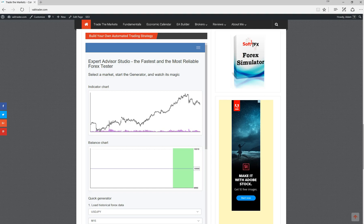Hello traders, Adam Hansen here for valotrader.com. Today I want to take this opportunity to introduce you to Forex Strategy Builder EA Studio.